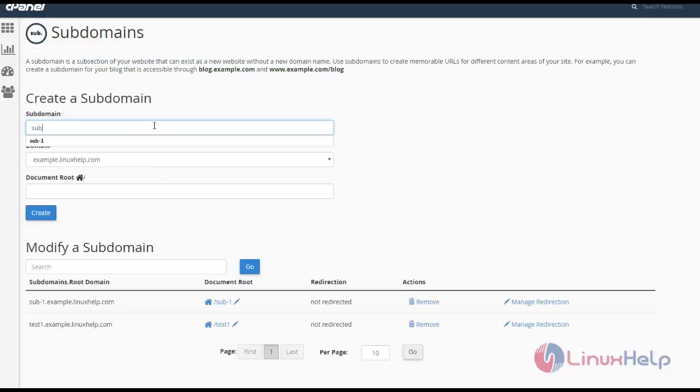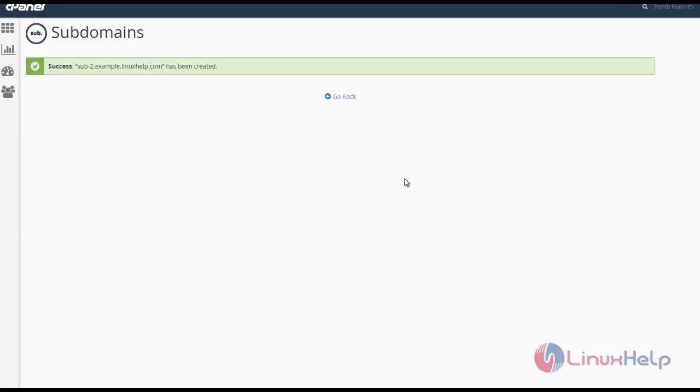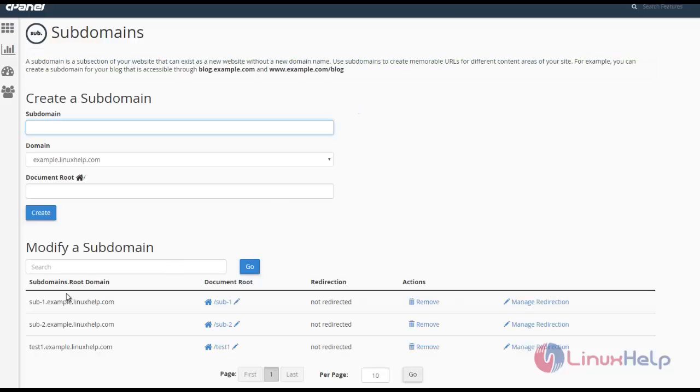I'm giving sub-2 and once again removing the public_html and clicking create. Here you can see the two subdomains are created.